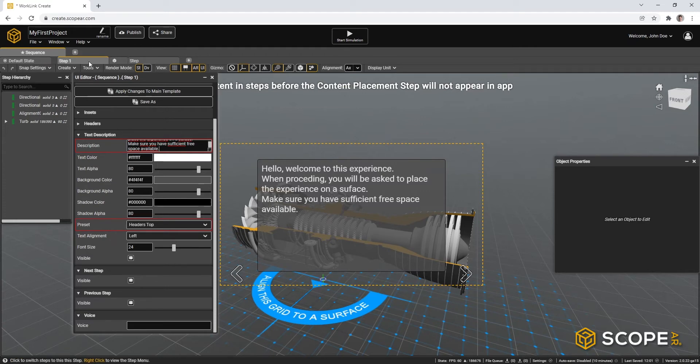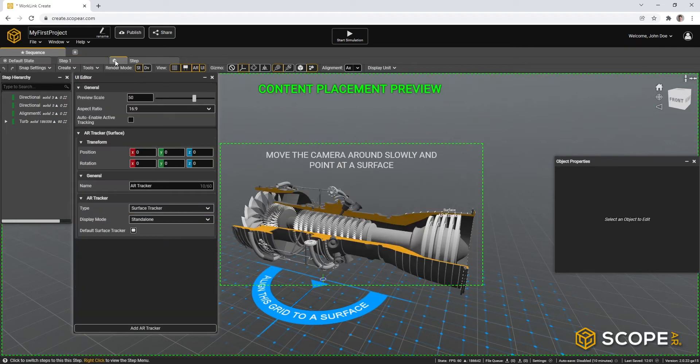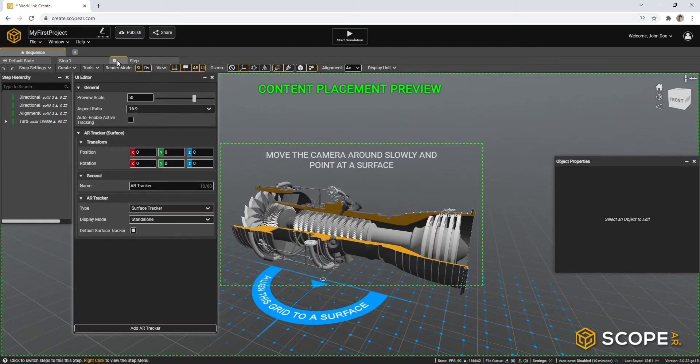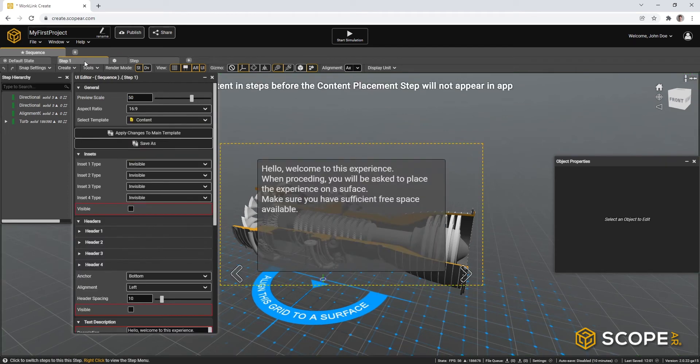So by repositioning this step before the content placement step, in the end user experience, they will first see this message and then proceed to place the content in augmented reality. Let's also rename this step just for housekeeping.